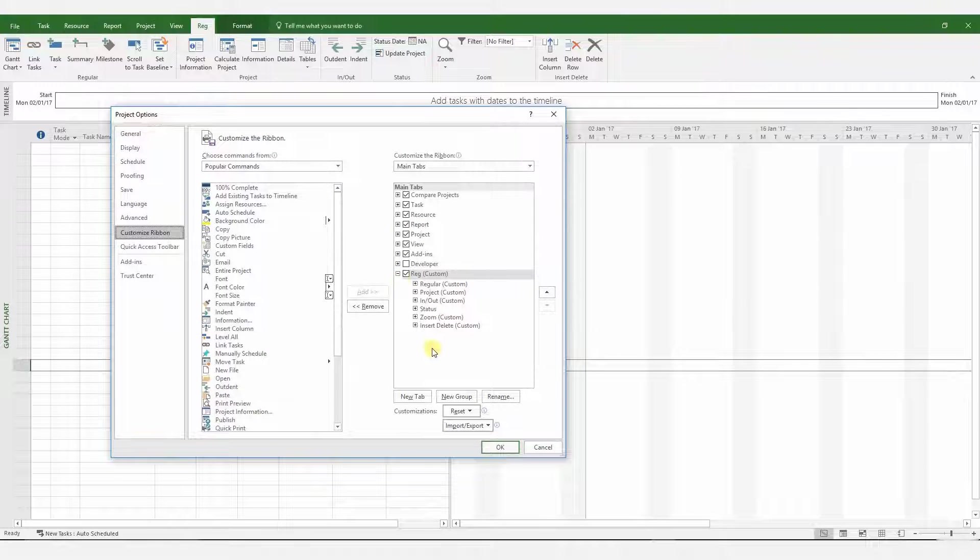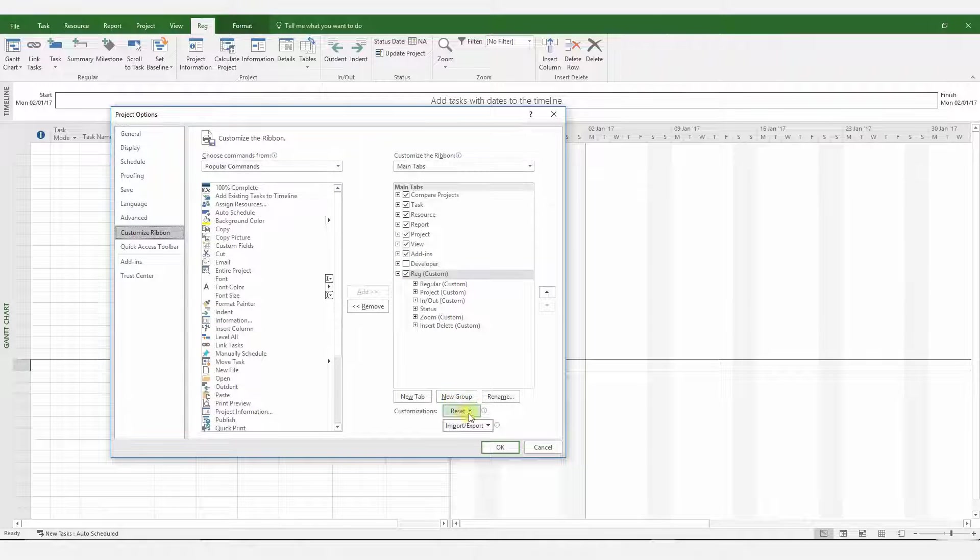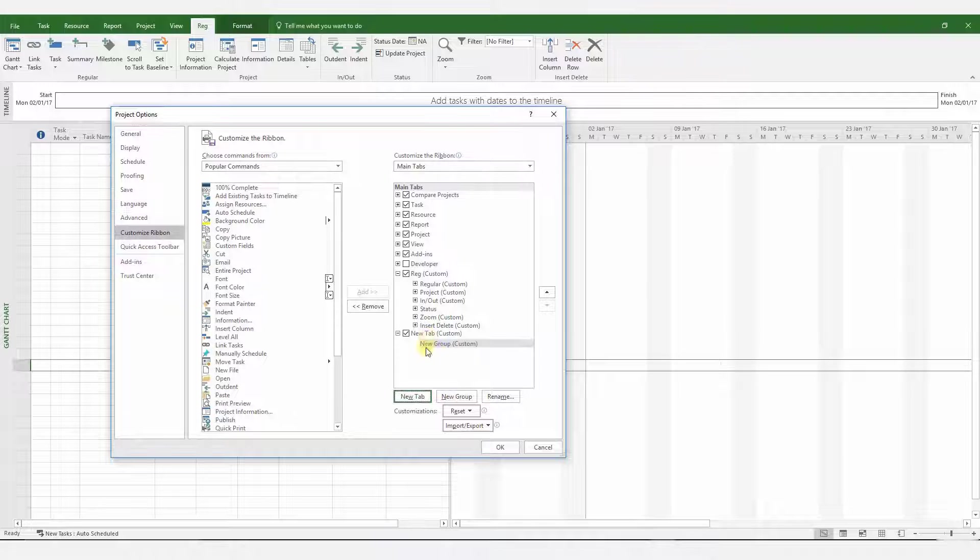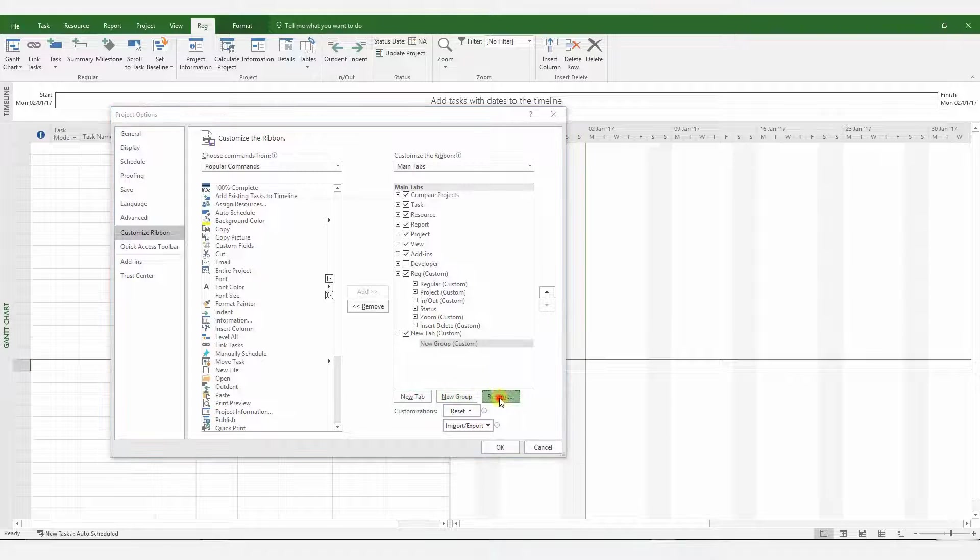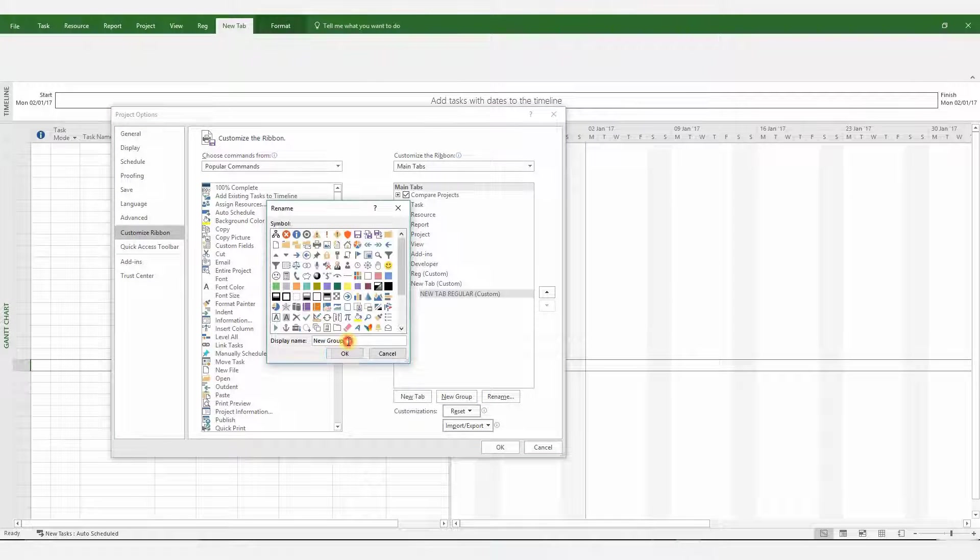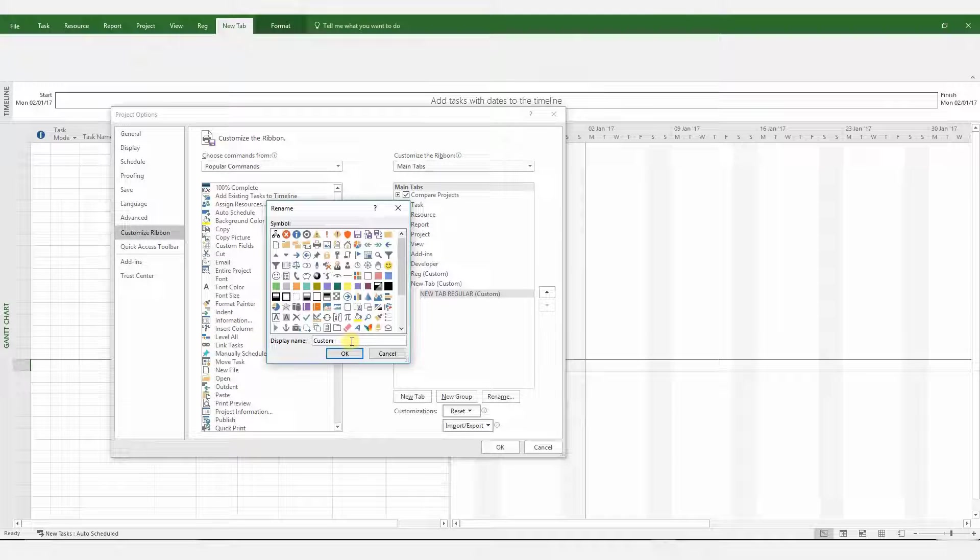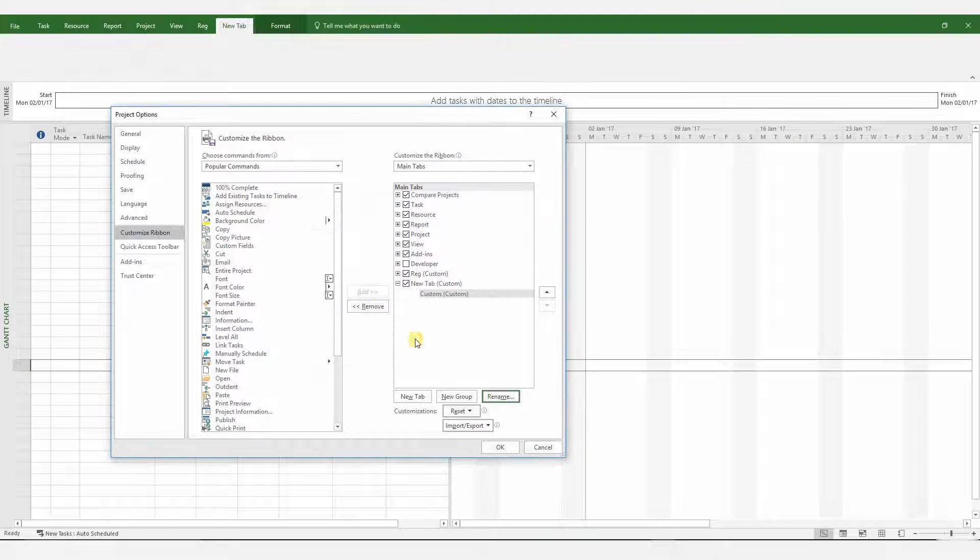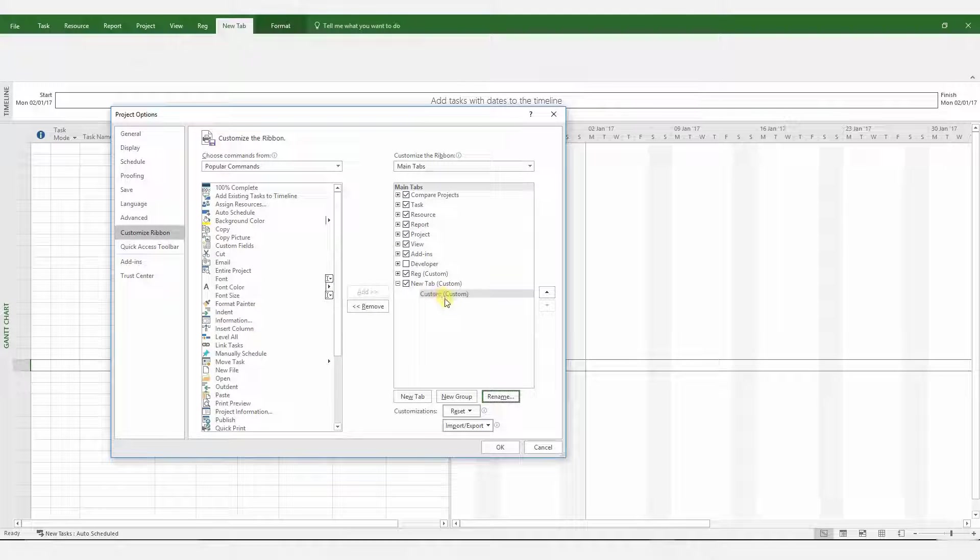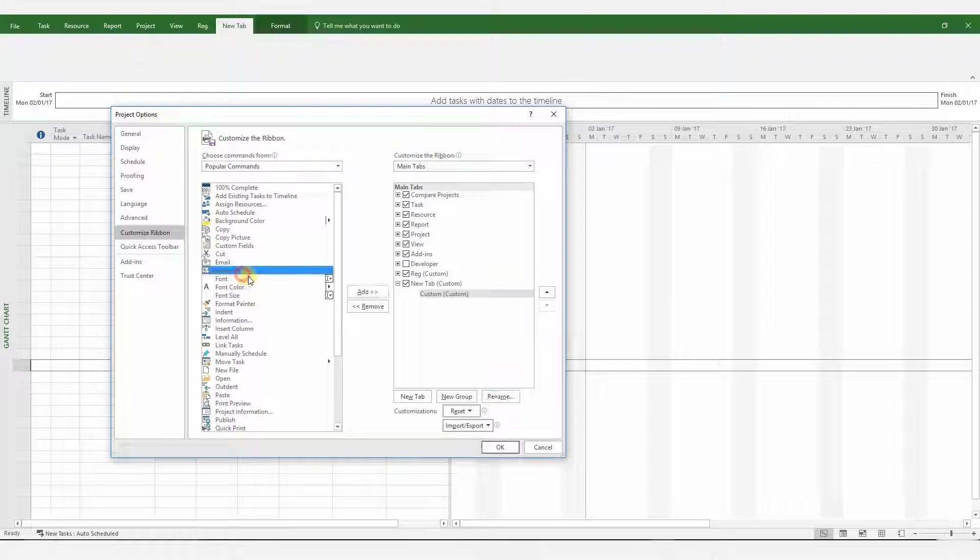Go to Customize ribbon and create a new tab, and you can rename this tab to whatever you like. For the moment, I'll just rename it to Custom, and now it is possible to import any command item you choose into this custom tab.